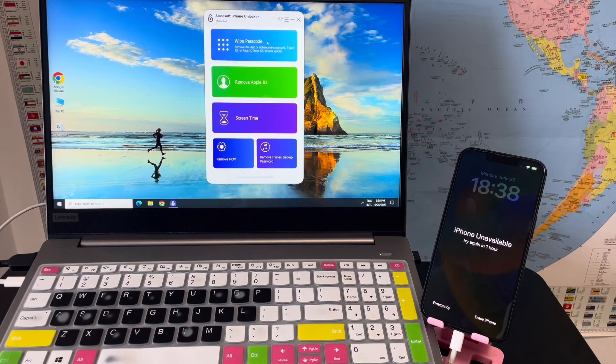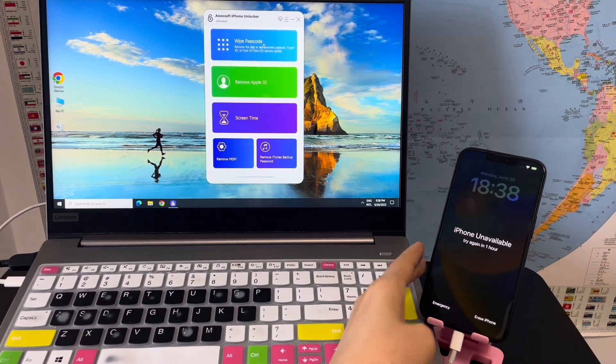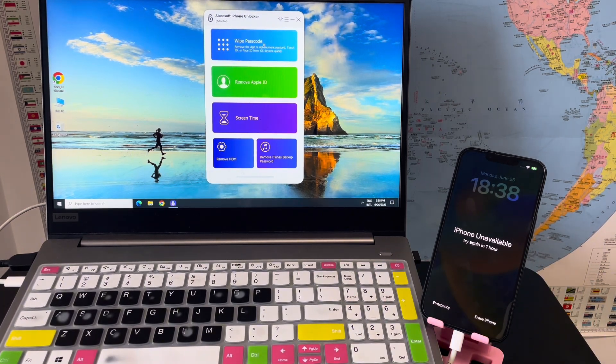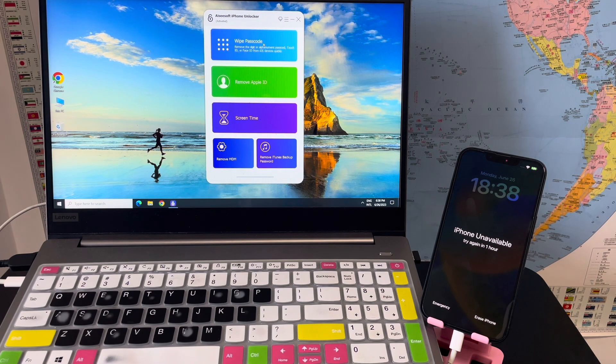Hi guys, in today's video I'm going to show you how to unlock this unavailable iPhone in 2023.